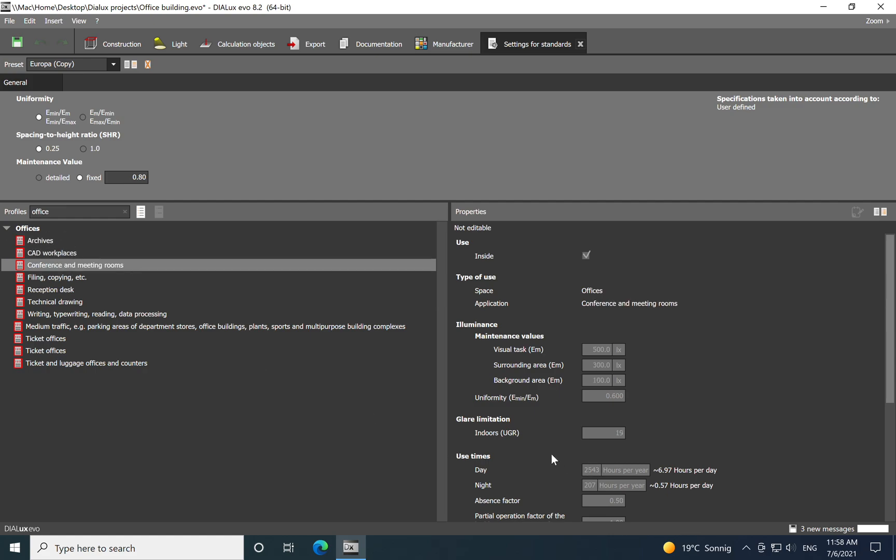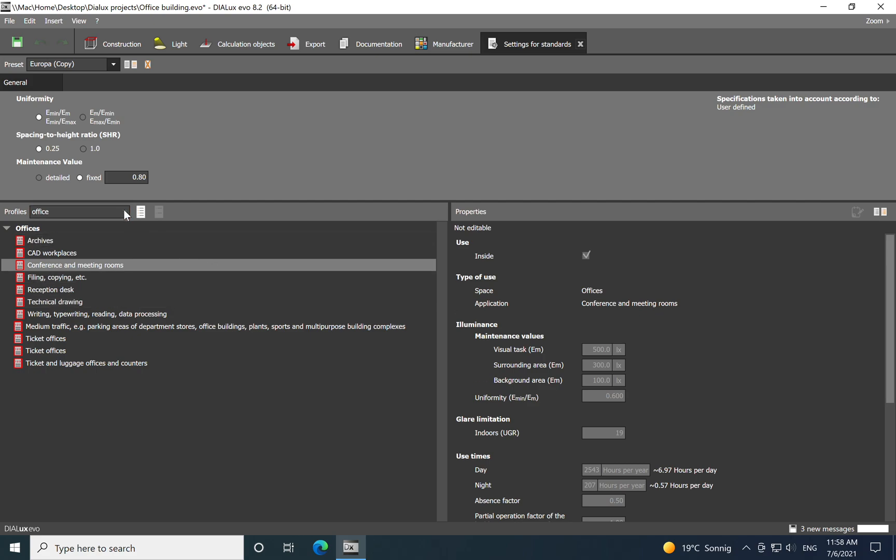And then you have also all the speaker model visual tasks, surrounding area, background area which you need to fulfill. Very important also for office, you know, you need to fulfill the UGR which is less than 19. UGR means Unified Glare Ratio.